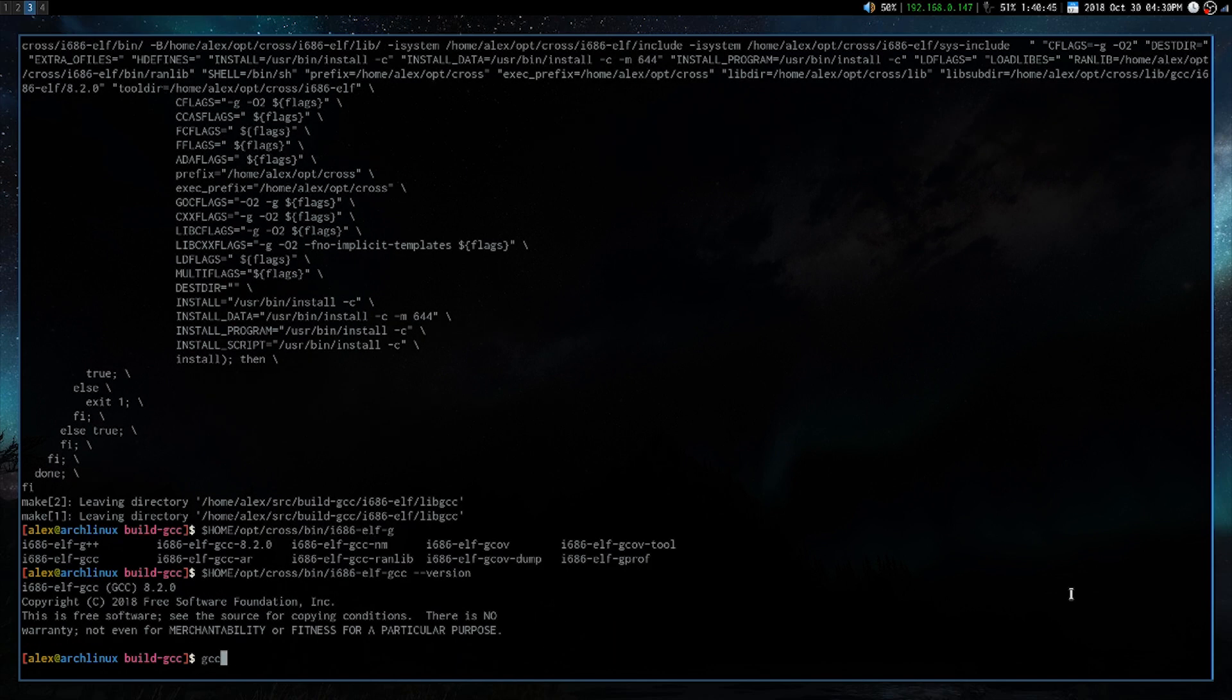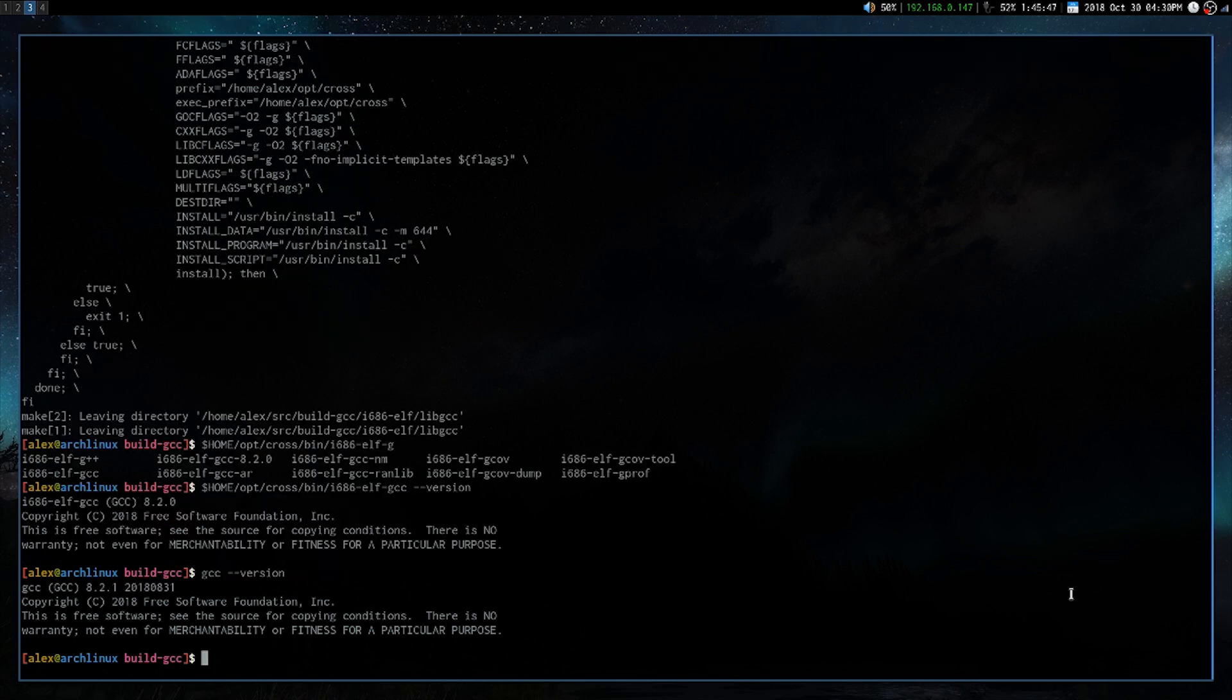Whereas if I just did GCC dash dash version, I get 8.2.1. And you'll also notice that their targets are different. So that's pretty cool. Alright, and that's it. Thanks for watching.